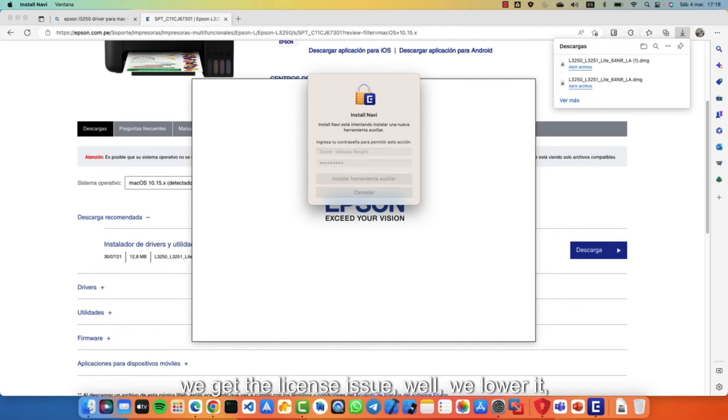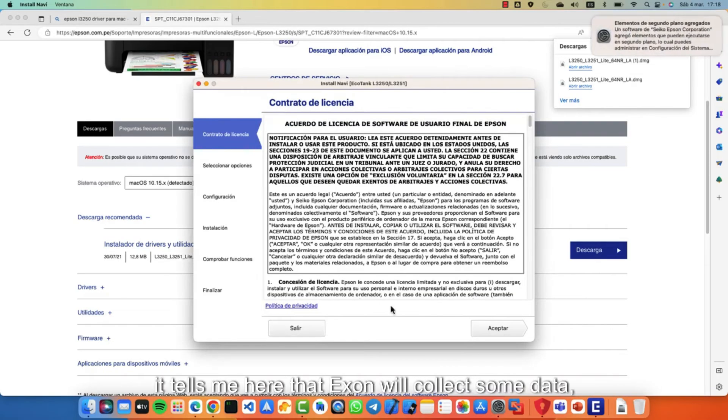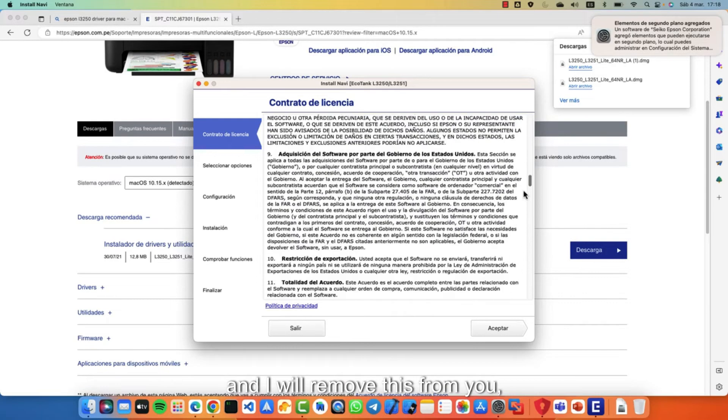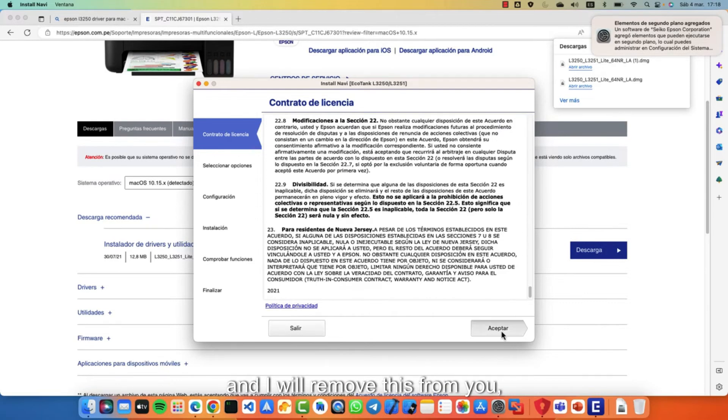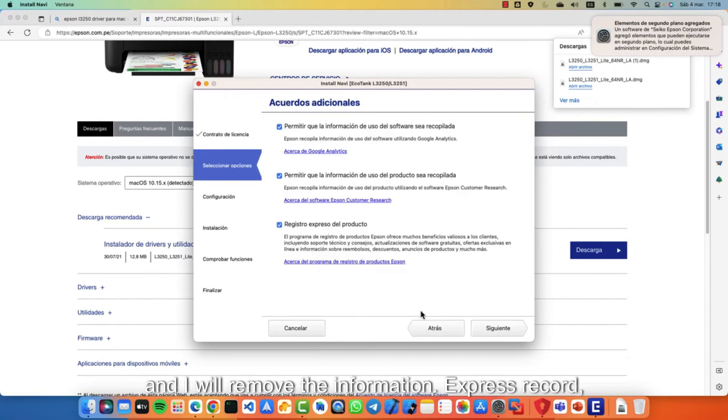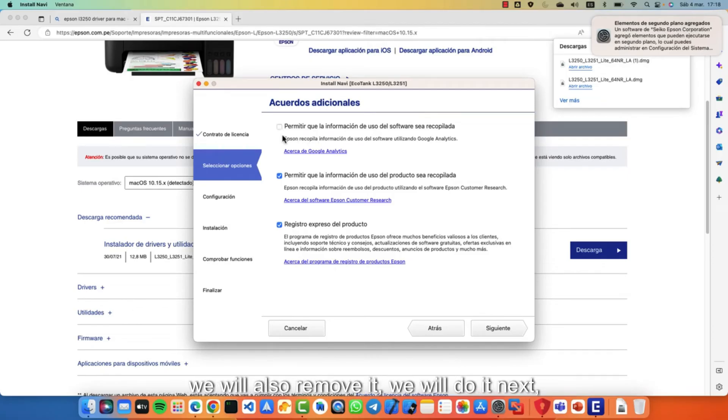We lower it. We let him accept it. Well, it tells me here that Epson will collect some data and I will remove this. And I will remove the information. Express record. We will also remove it. We will do it next. This is already set.